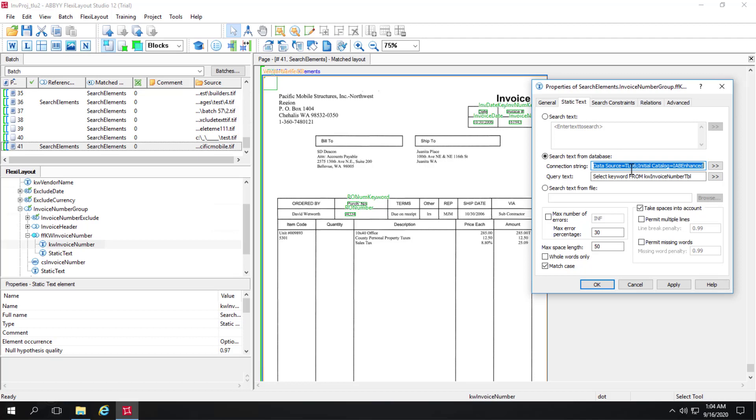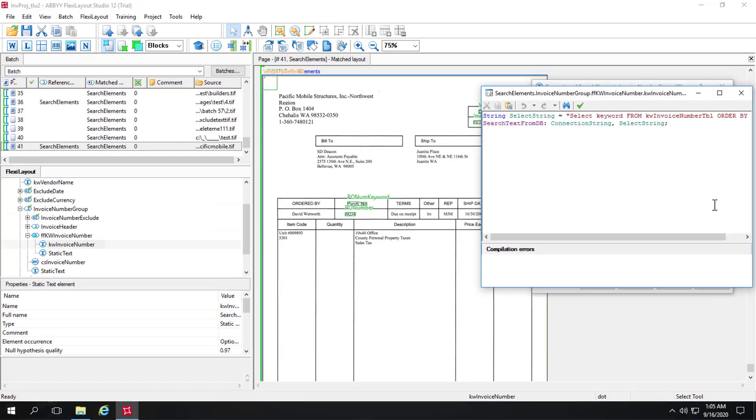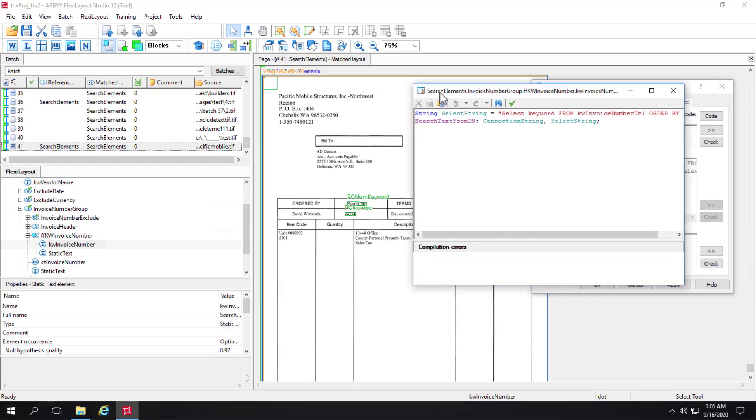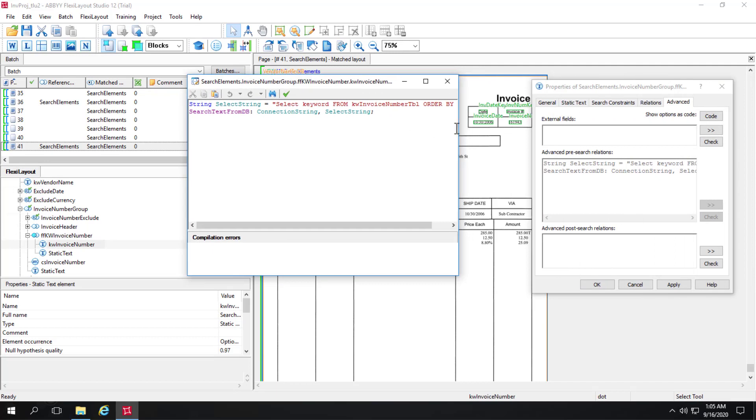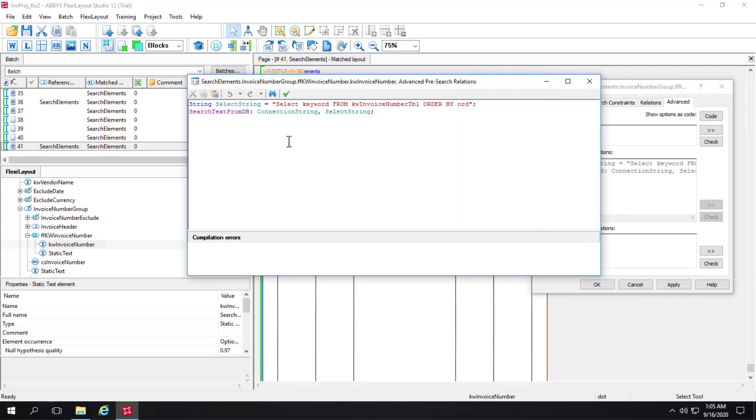So you can start with this connection string using our tool to build the connection string out and then deselect that and go over to the Advanced tab and write a little bit of simple code where you've got basically a SQL query here. And then we've got a FlexiLayoutLanguage command search text from database.